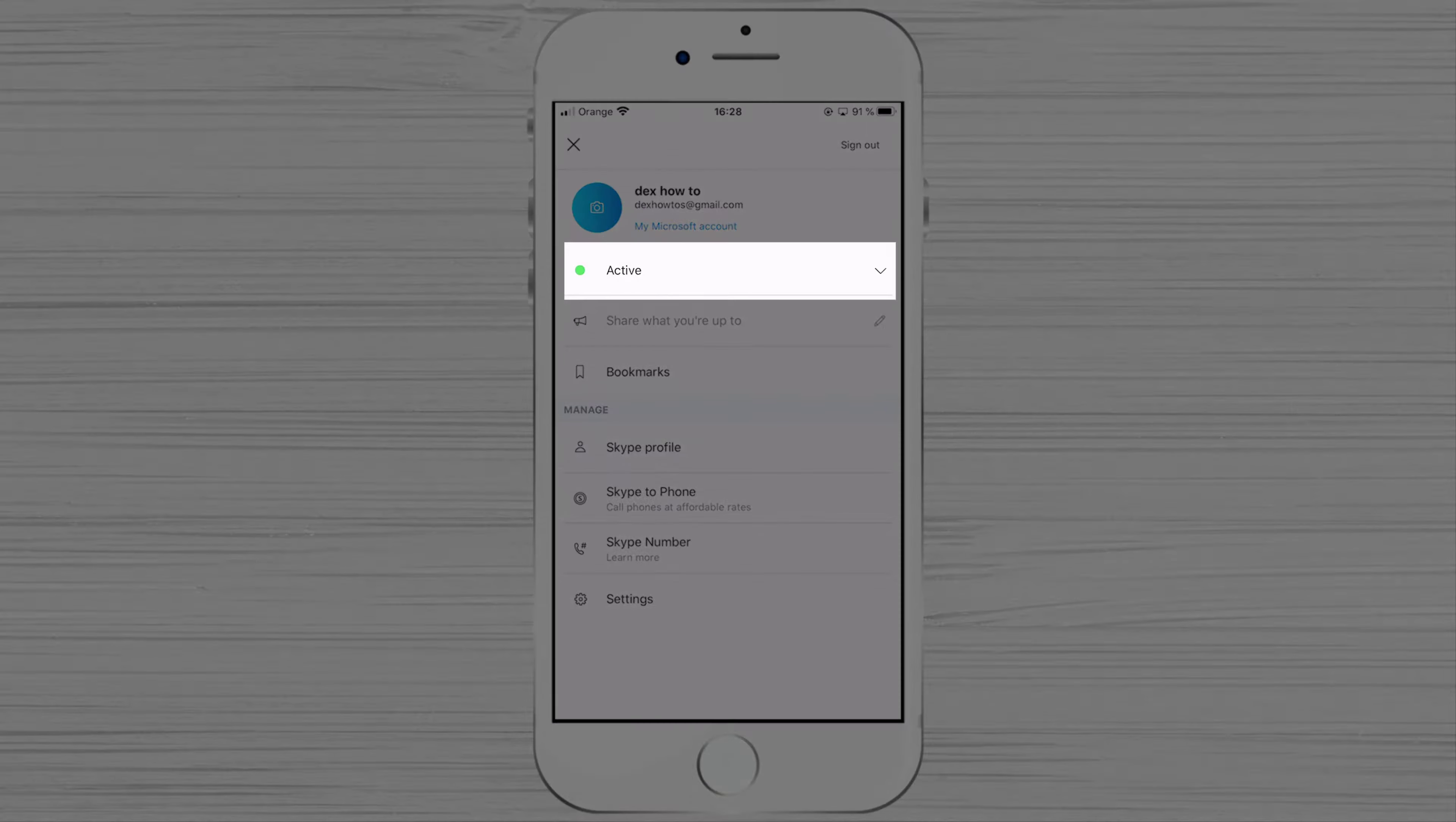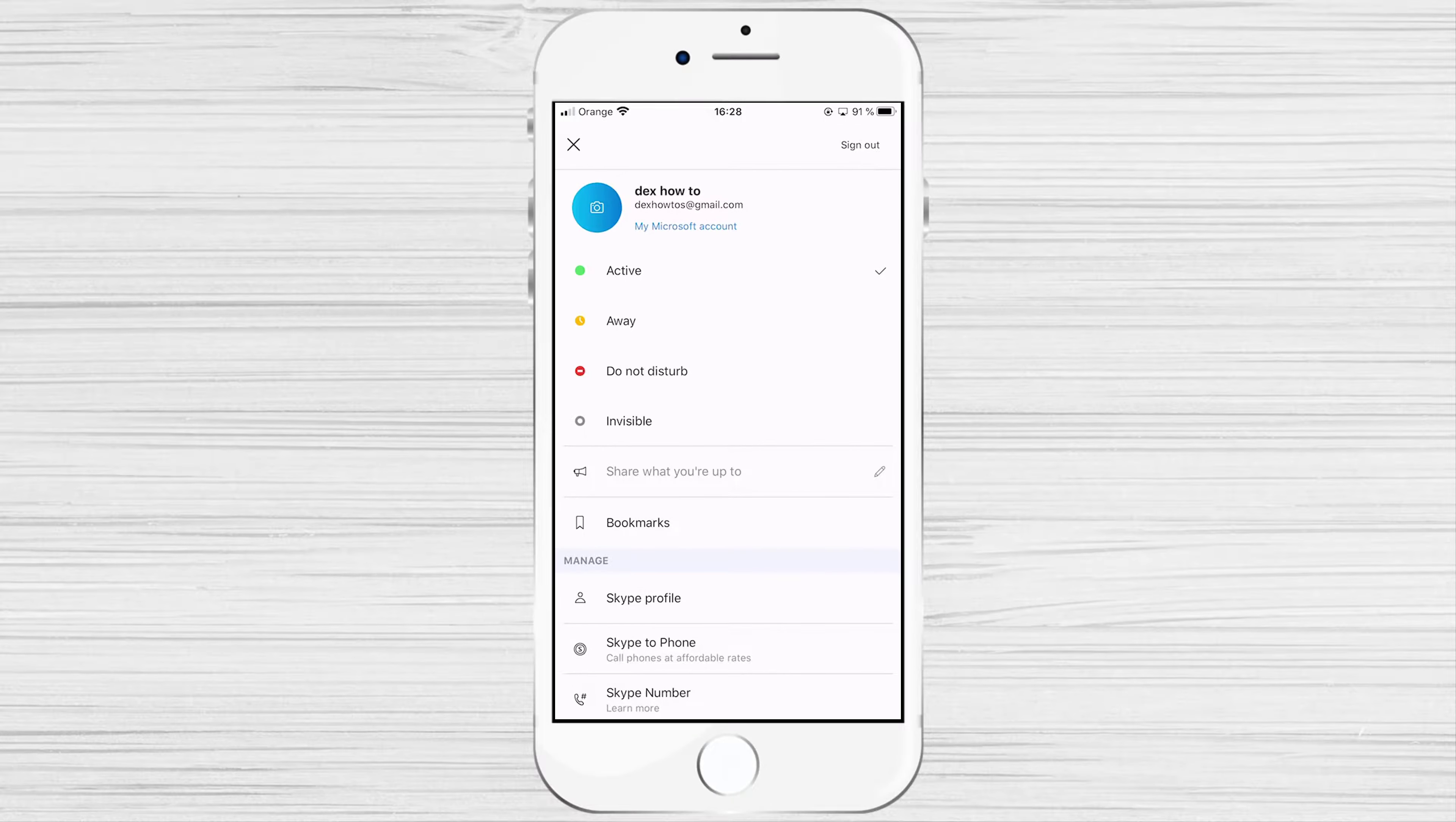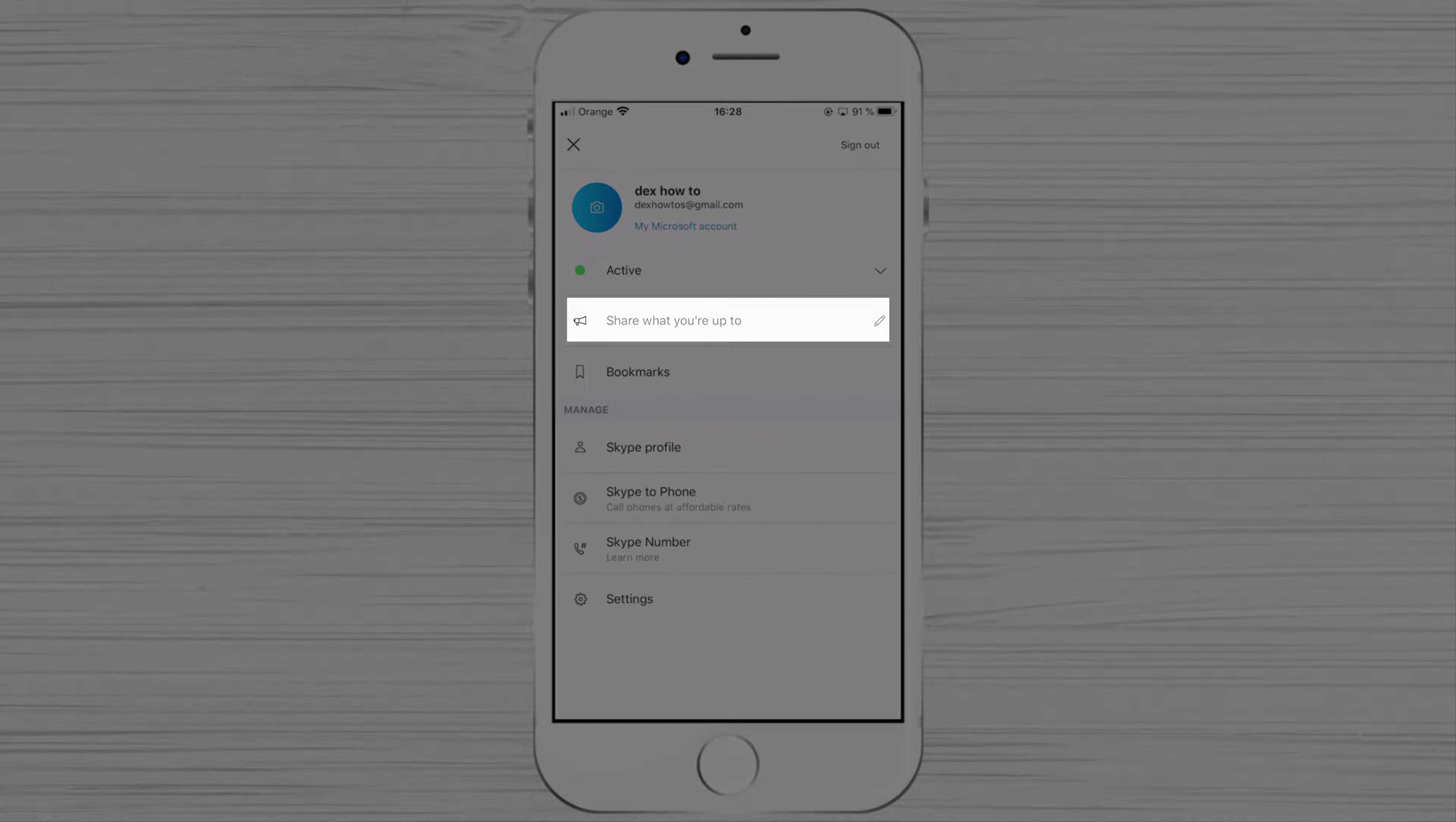If you tap on active, you can change your status. Also, you can share what you are up to.